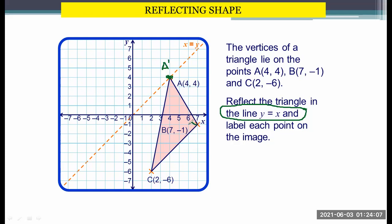For B, we have 1, 2, 3, 4, 5, 6, 7, 8 steps horizontally. However, since our mirror line is diagonal, we need to draw the line towards the top because we draw it vertically. When the mirror line is diagonal, we move diagonally aligned to the mirror line. So if it is horizontal, the opposite is vertical. Going up 8 steps: 1, 2, 3, 4, 5, 6, 7, 8 — so this is now your B prime.